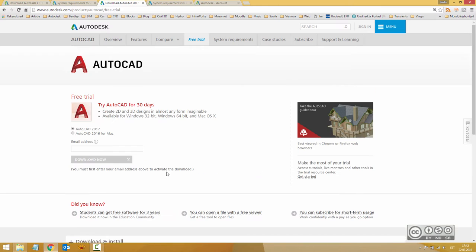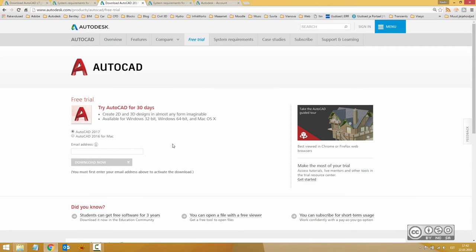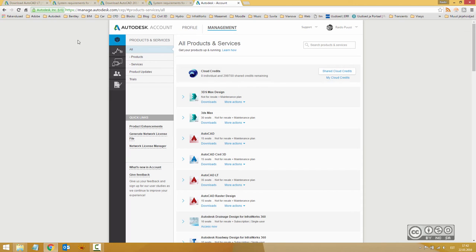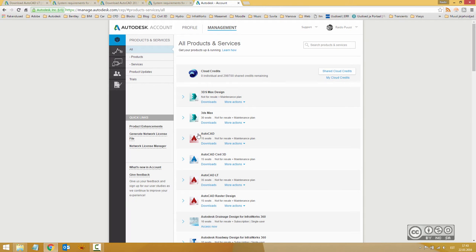But you can also download your installation files from your Autodesk account. If you navigate to manage.autodesk.com and log in, you can see all your products that you have subscribed to.